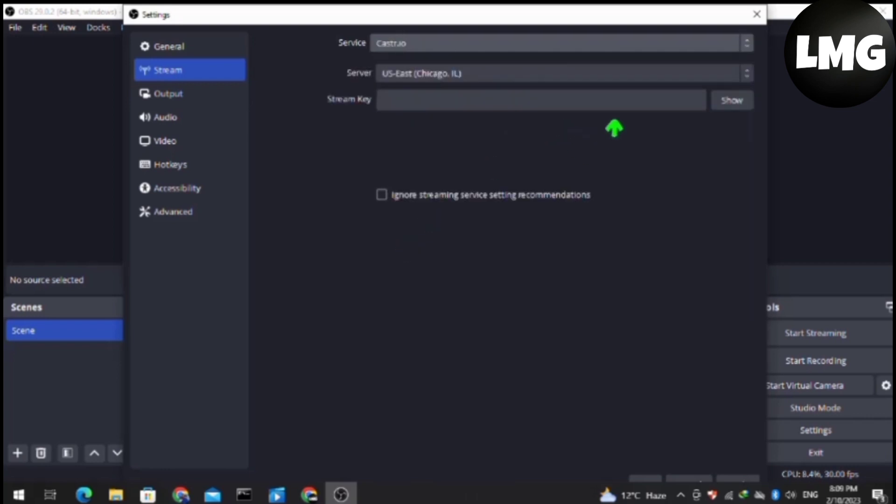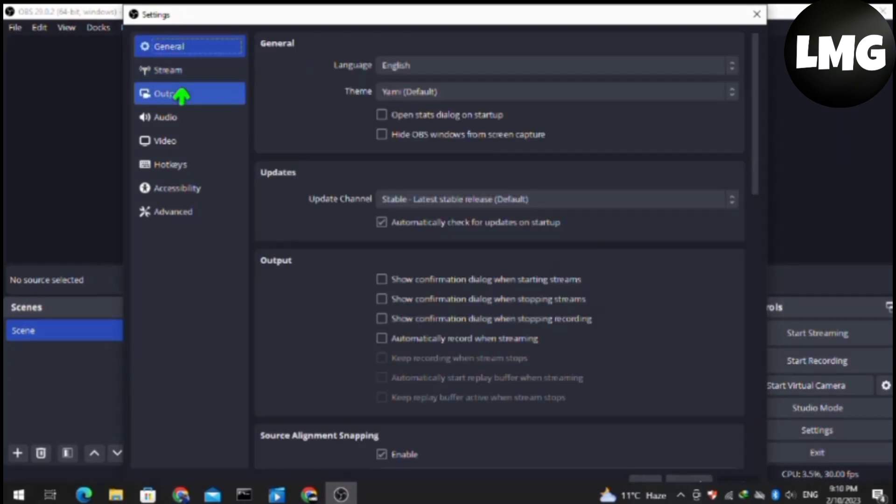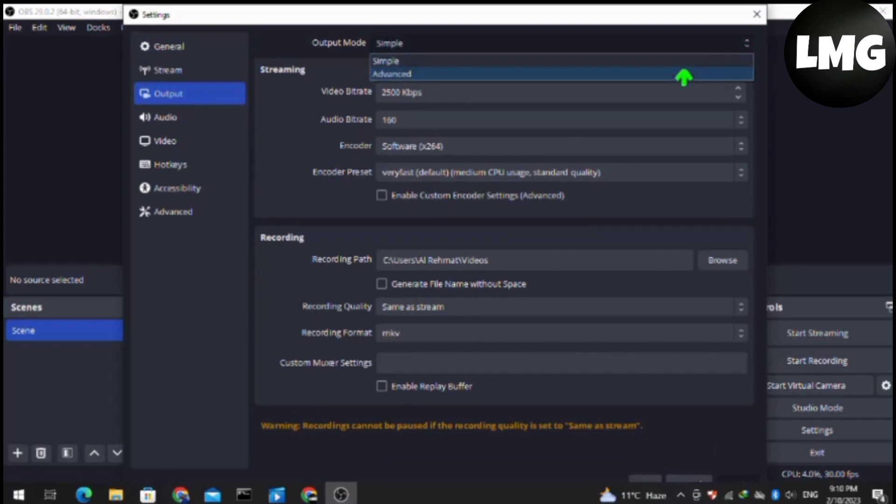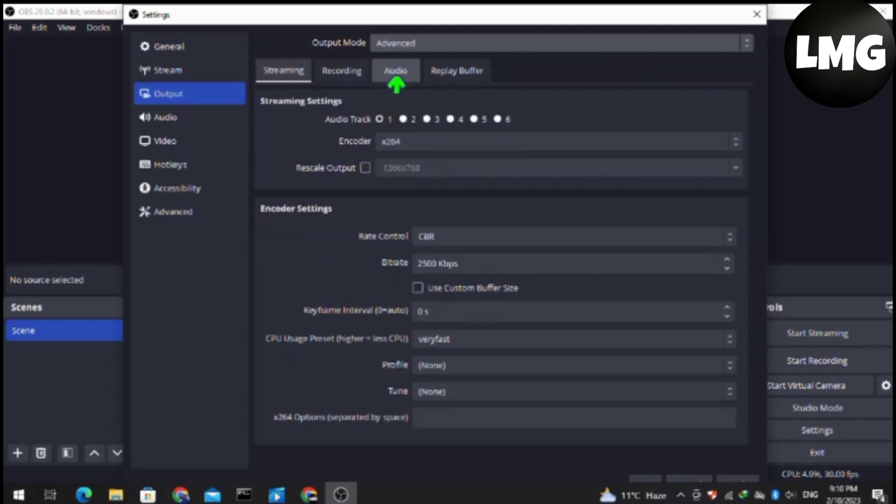Click on the Output settings and then click on Output Mode. Make sure that you turn it to Advanced mode. After doing so your problem should be fixed.